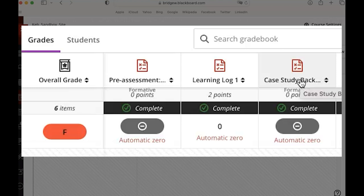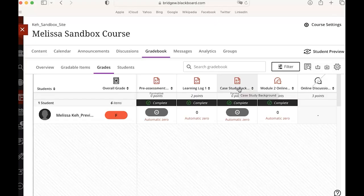Maybe I want to grade that assignment and show them what grade this would get right now if they made no revisions to it. In that case I could also have this have a point total that's associated with it, an actual grade that students see, but I might want to exclude it from the calculations for the final grade at the end of the course.